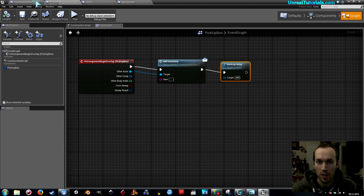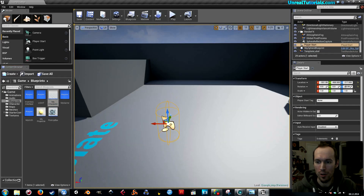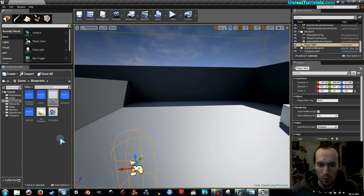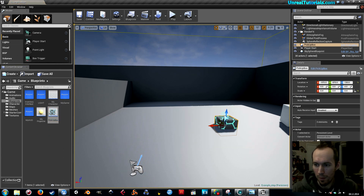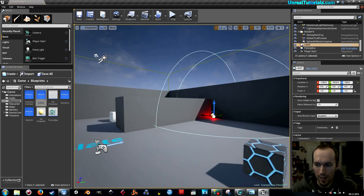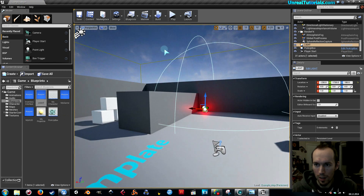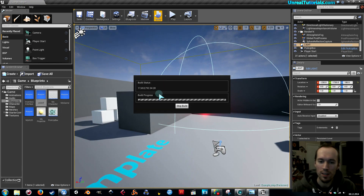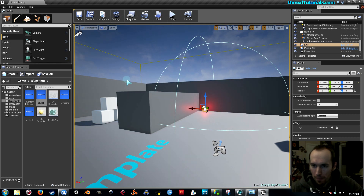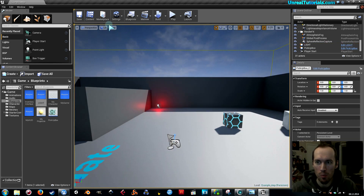Now everything should be correct. We're gonna place things into the scene — place the pickup box right here and place the light in the corner. Then I'm gonna build just to build the lighting. Give me a drum roll — play!